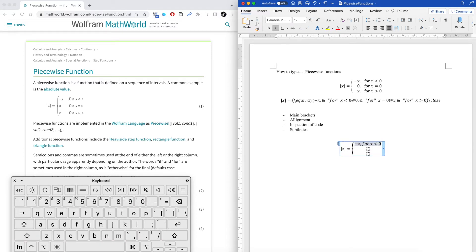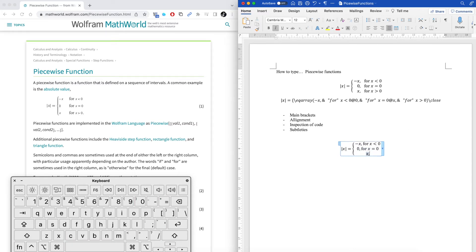Now type in your content. If you type 'for x less than zero,' the word 'for' looks bad because Word treats it as a variable. A subtlety tip: put double quotes around the word and hit space — it becomes normal English text. You may also notice you need extra spacing sometimes, because the first space only processes the double quote; the second space actually gives you the extra gap.